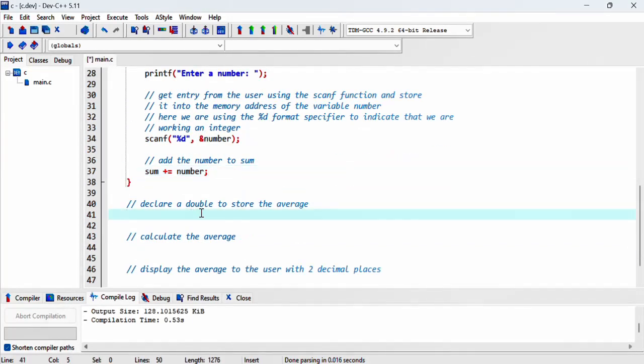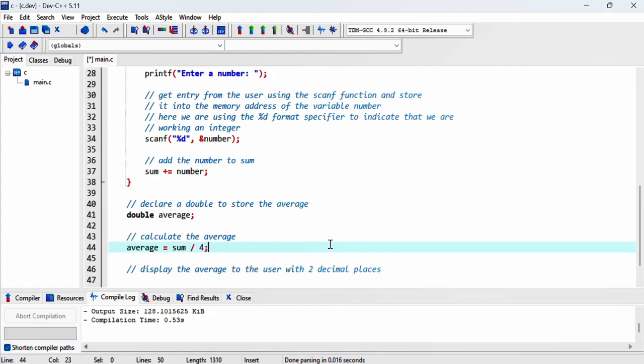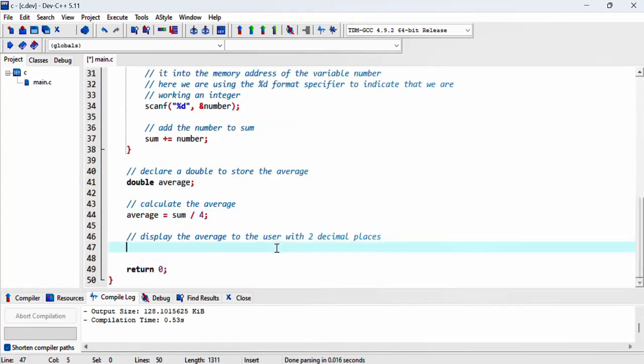Next we declare a double to store the average. Let's call this average. Let's calculate the average, so the average equals sum divided by four. Then let's display the average to the user using printf.